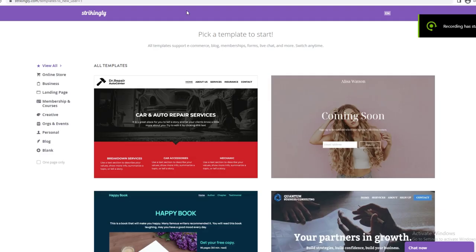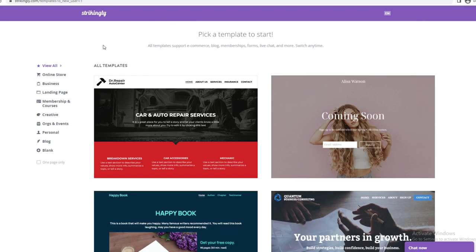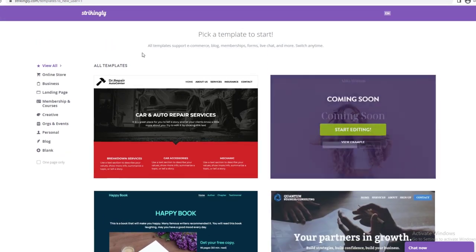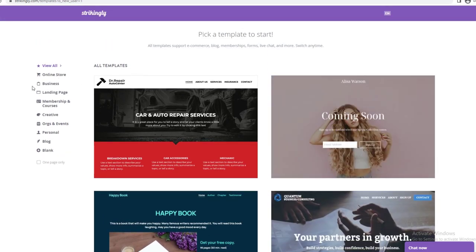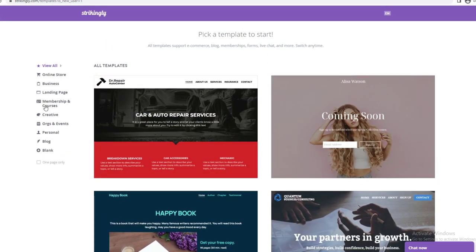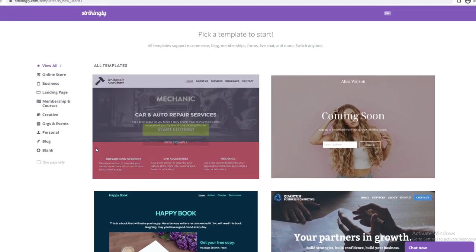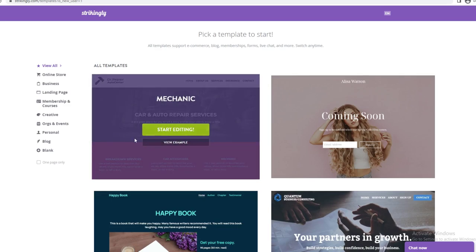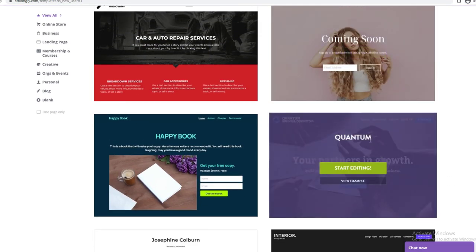Once you've logged in after signing up, this is what the UI looks like. It has all the templates categorized into: Online Store, Business, Landing Page, Membership, Courses, Creative, Orgs and Events, Personal, Blog, and Blank. I'm going to show you how to build a website by choosing one.